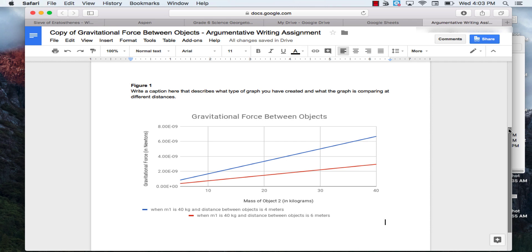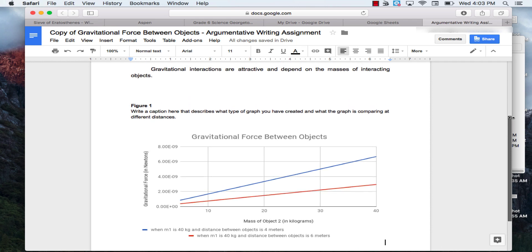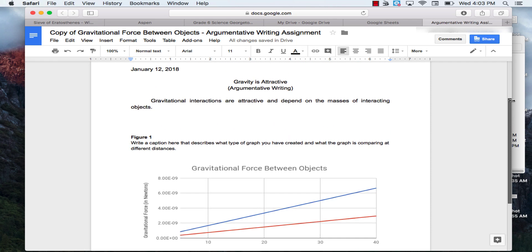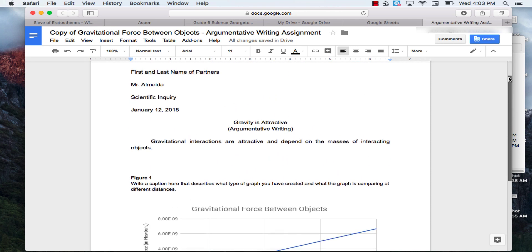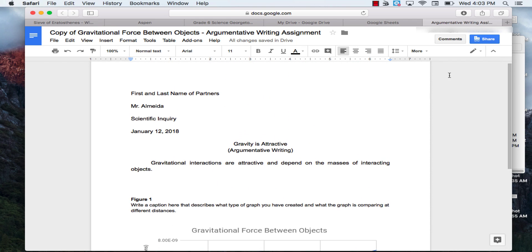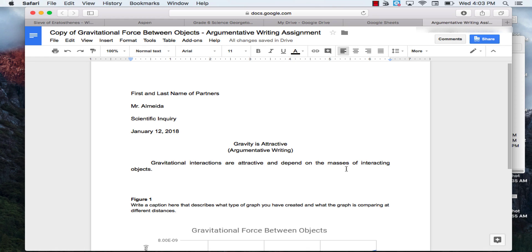Then, once your graph is done and your caption for it is done, you will come back in here and you will write down your argument defending the claim that gravitational interactions are attractive and depend on the masses of interacting objects.